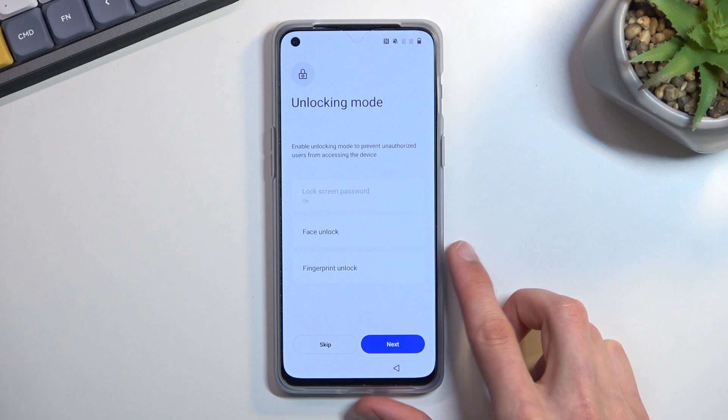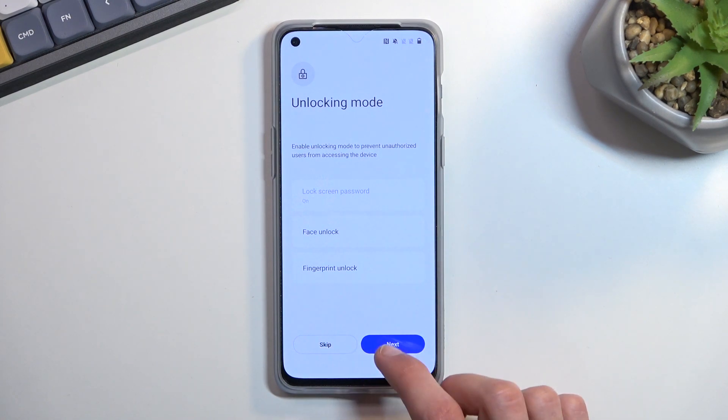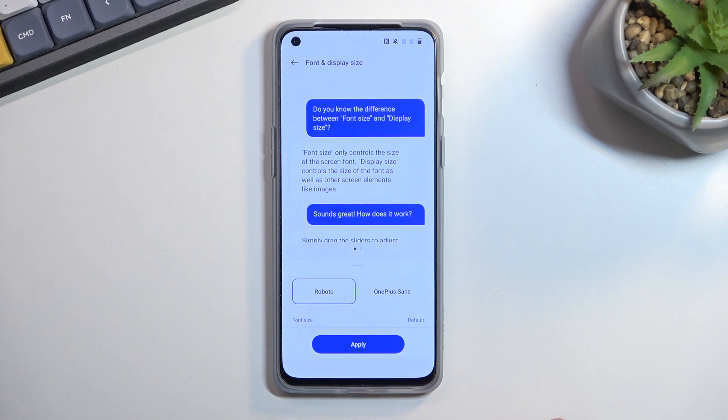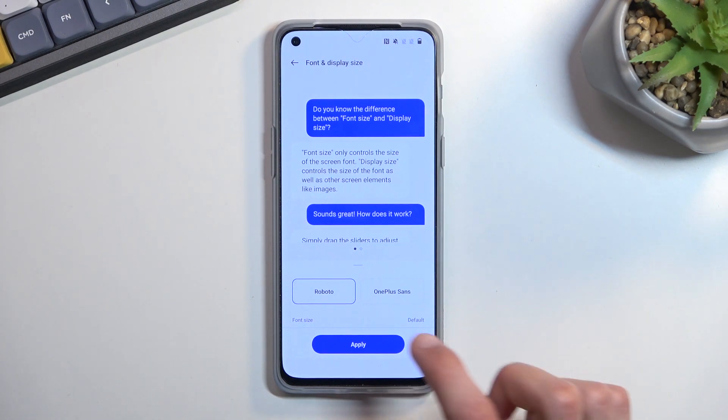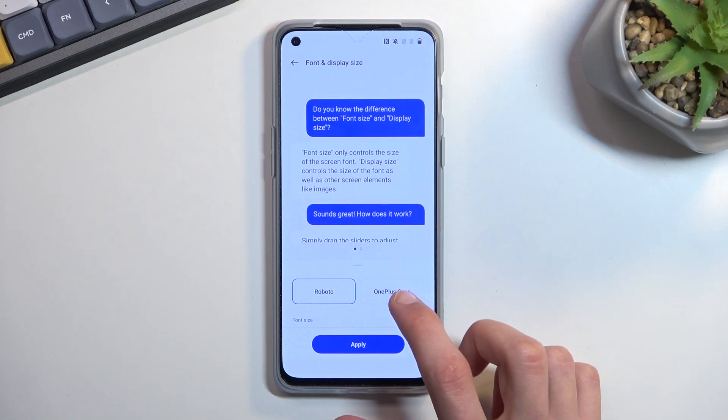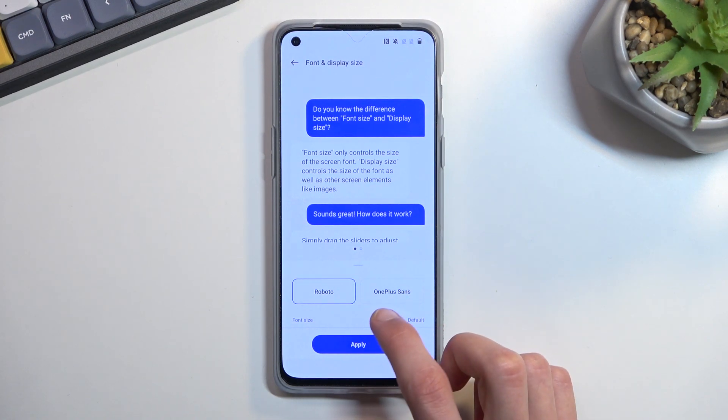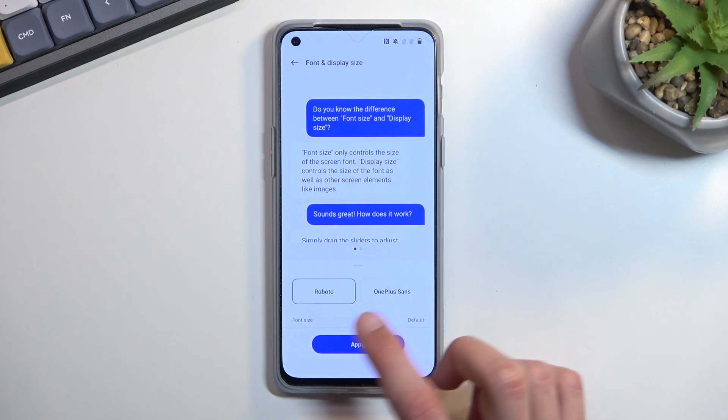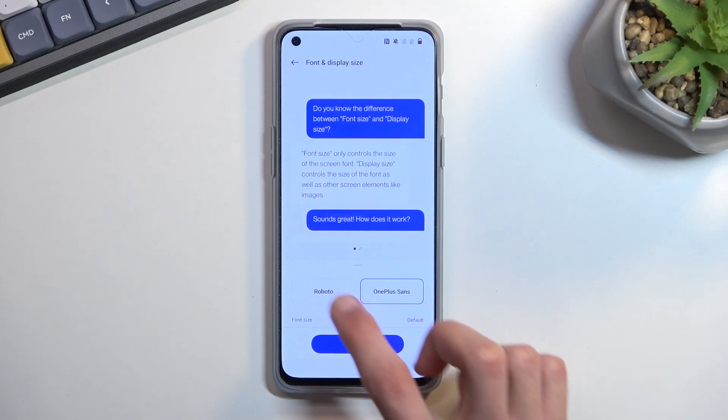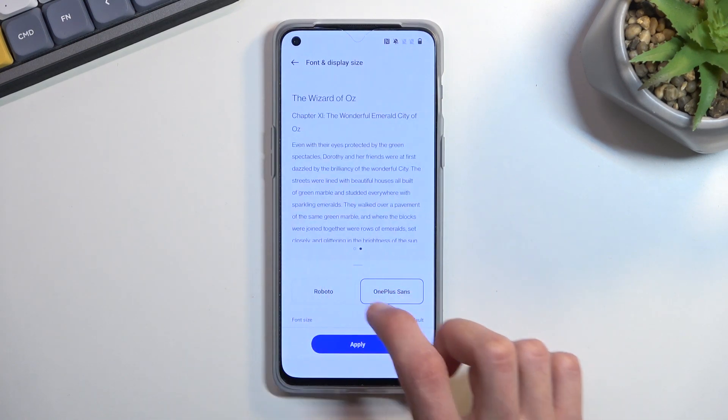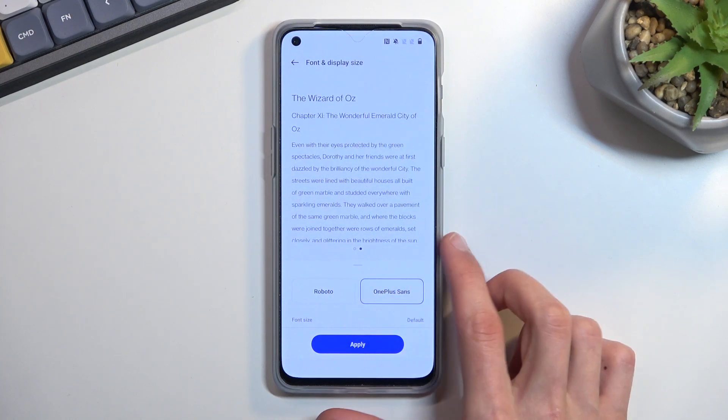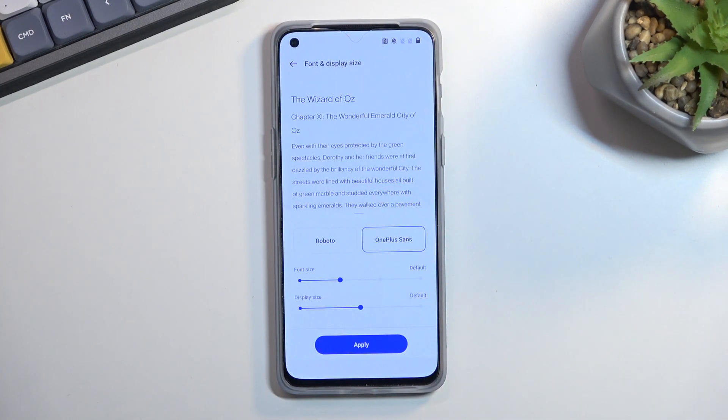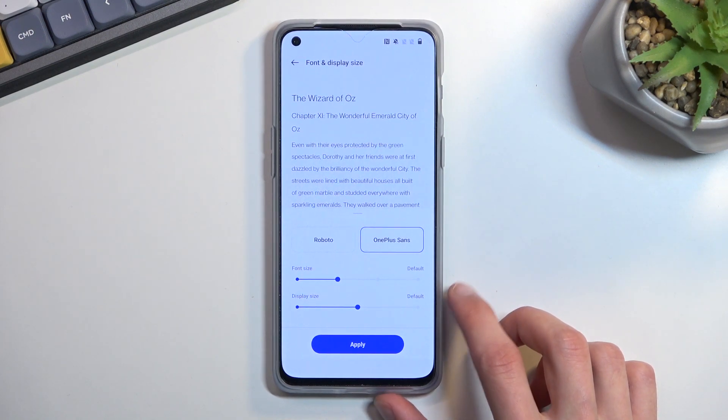From here we can choose our font and size of the font. We have the Roboto or OnePlus Sans—or what, Sans, what am I saying—Sense. You can tap on either one of them to kind of see how it affects the text. Now this is purely cosmetic. Whichever one you prefer, that's the one you want to choose. Below that you can change the font size and the display size.